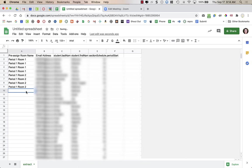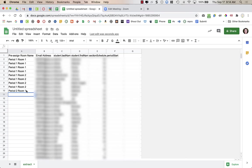Go ahead and assign all your rooms. For the next period, you might do Period 2 Room 1, etc. The reason I'm doing all periods in this spreadsheet is that in my personal meeting room, which I use for all my class periods, all the kids are assigned rooms. You might have empty rooms during second period — no one will be in the first period rooms. Note that you have 50 breakout rooms total, so if you have over 100 students you can't put them all in pairs across one meeting room. If you're using one meeting room for all classes, you can only have a total of 50 rooms.